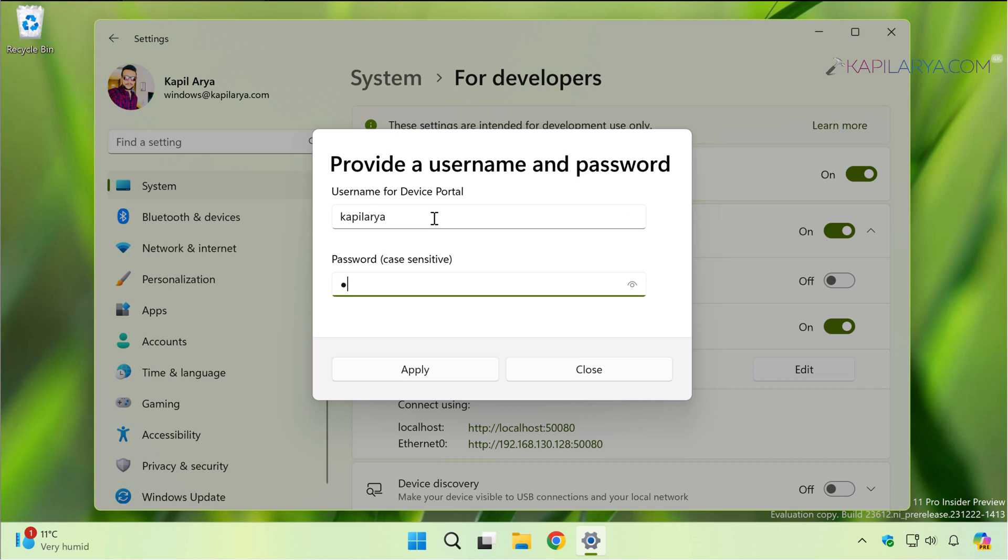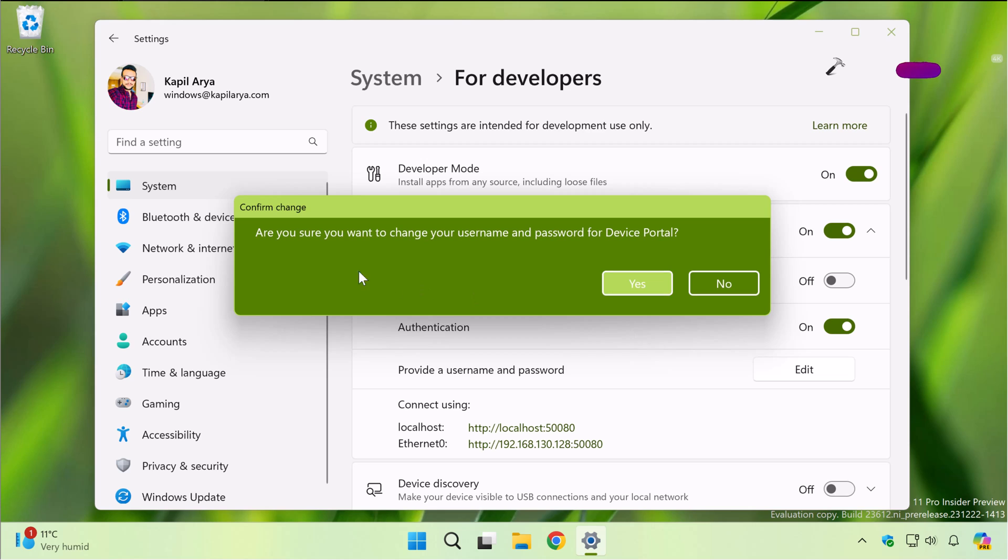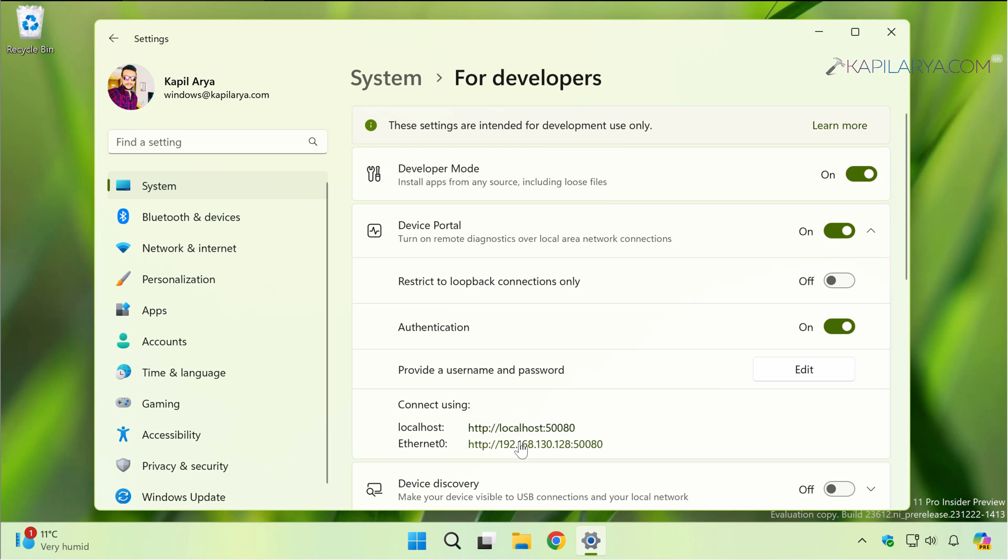You can just click on the Edit button here and set a username and password for Device Portal page. In the confirmation prompt, click Yes. Finally, the username and password has been set for the Device Portal.